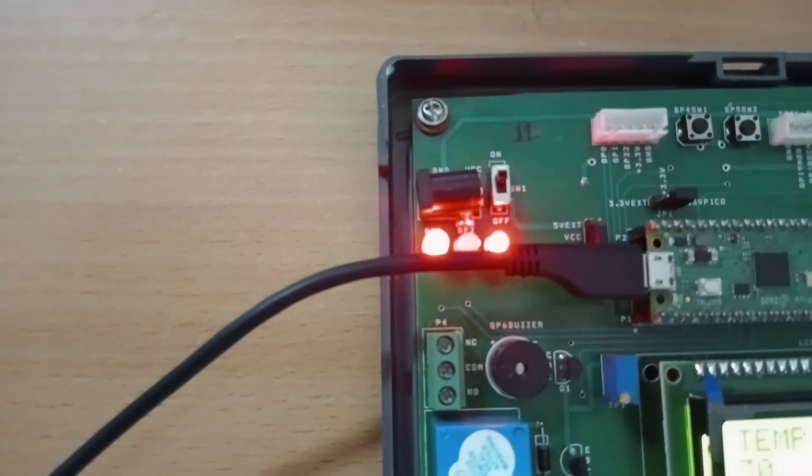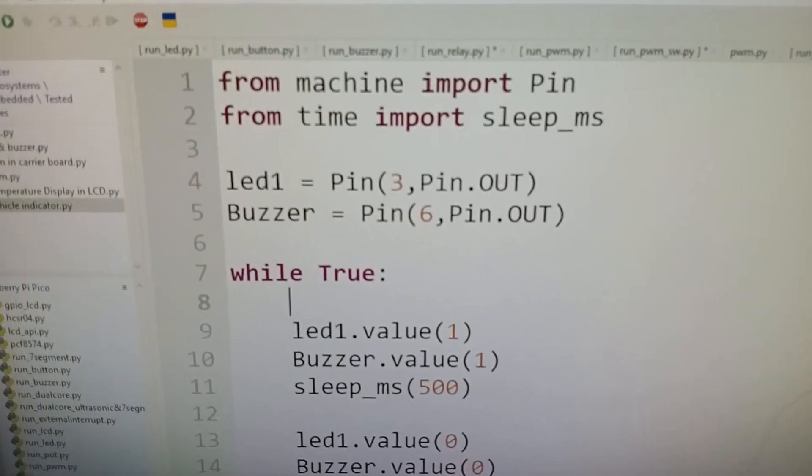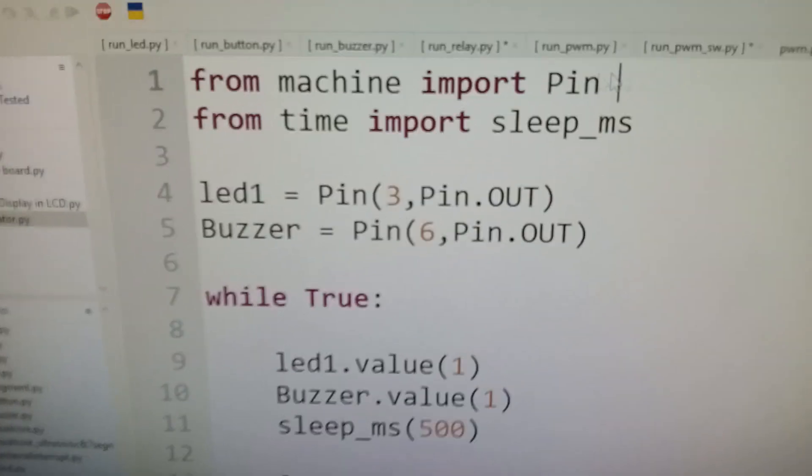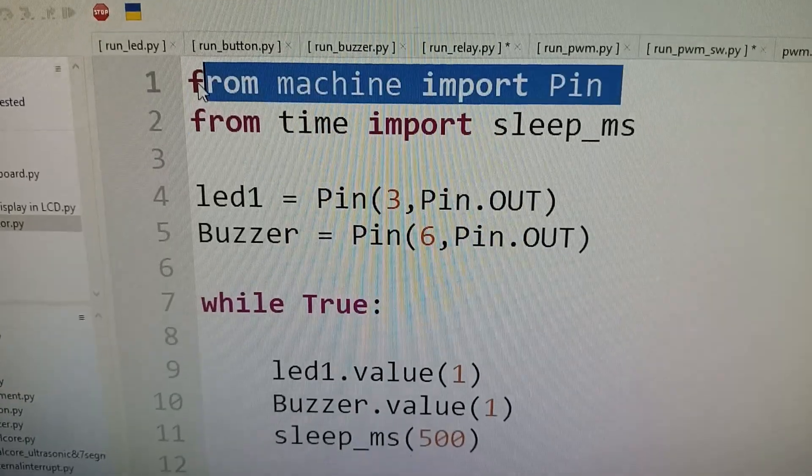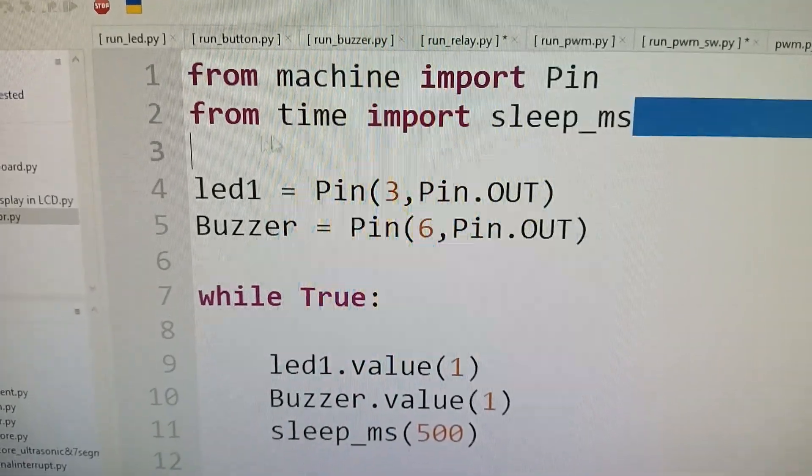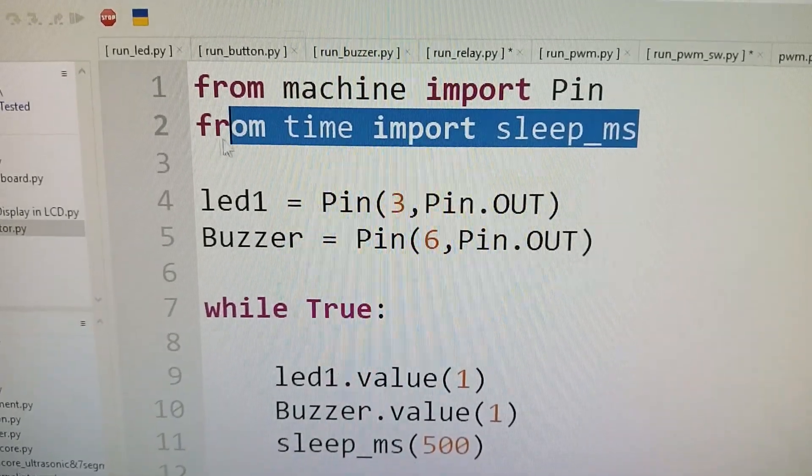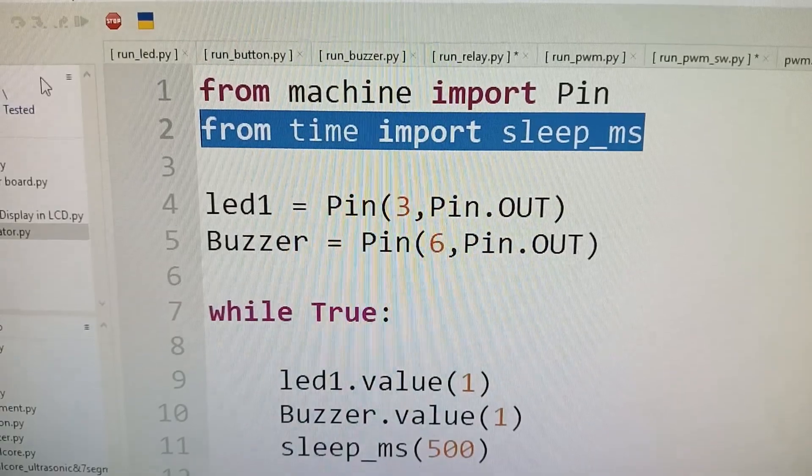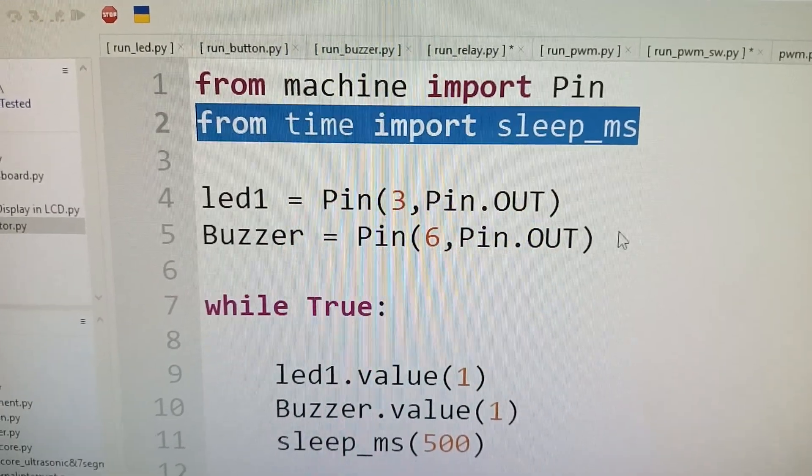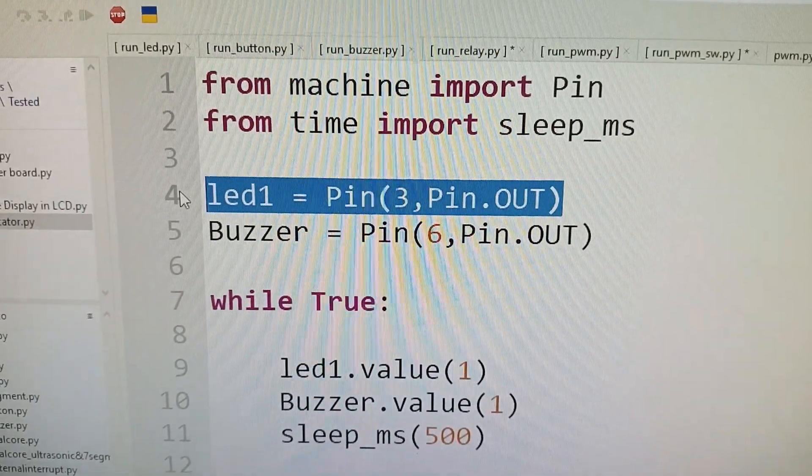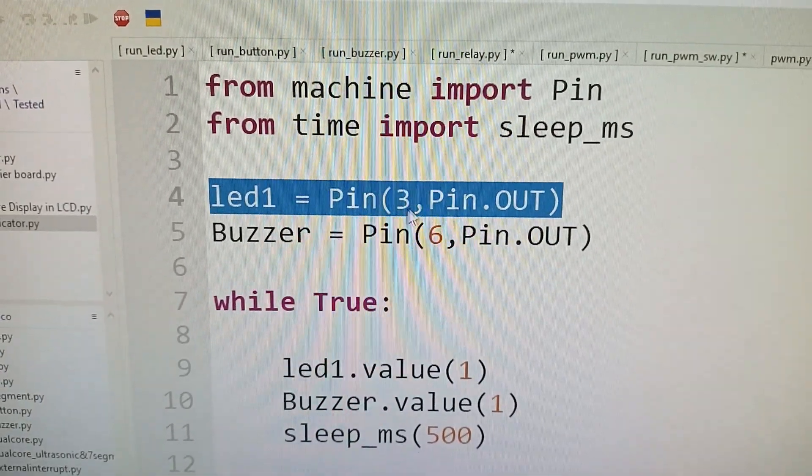Let's look at the code. It's very simple. We're importing the pin function for configuring pins from the machine library, importing the delay function from the time library, and configuring the LED to pin 3 of RP2040 as an output pin.